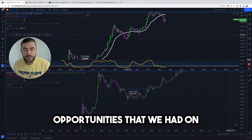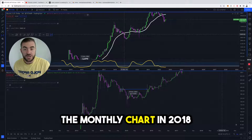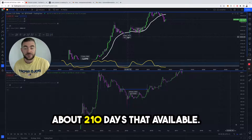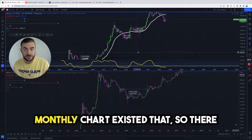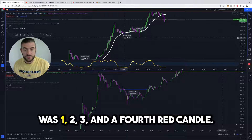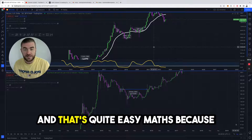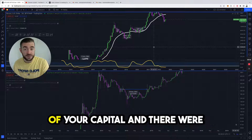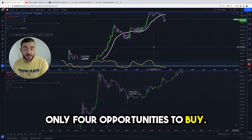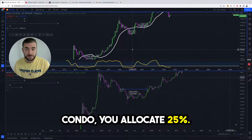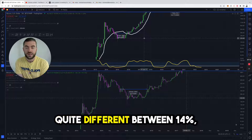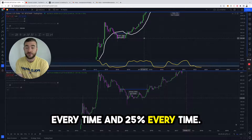If we now move over to the opportunities on the monthly chart in 2018, there were about 210 days available. How many red candles on the monthly chart existed there? There were four red candles. That's quite easy maths because you've got 100% of your capital and there were only four opportunities to buy, so every time there's a red candle you allocate 25%.